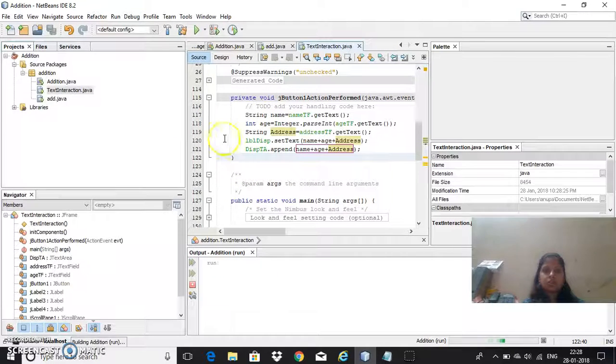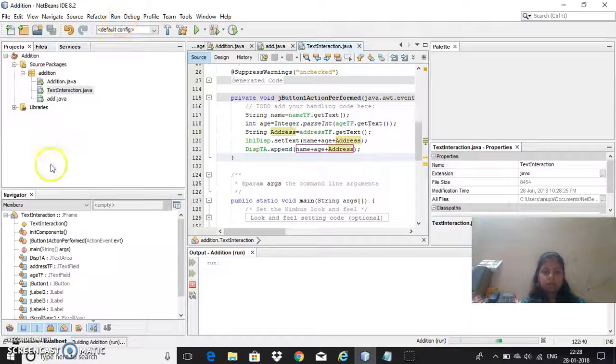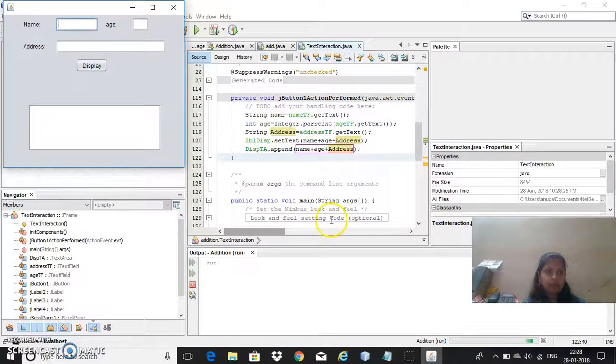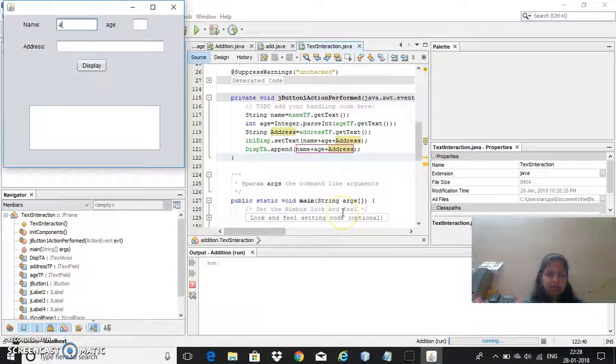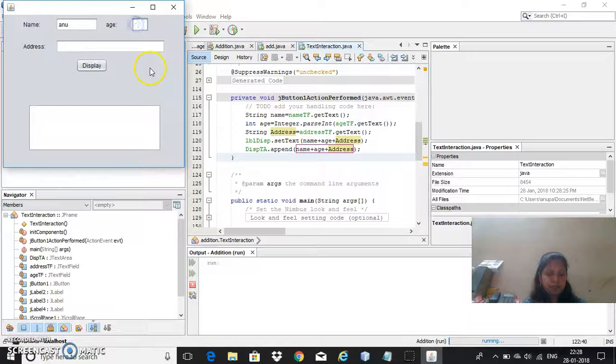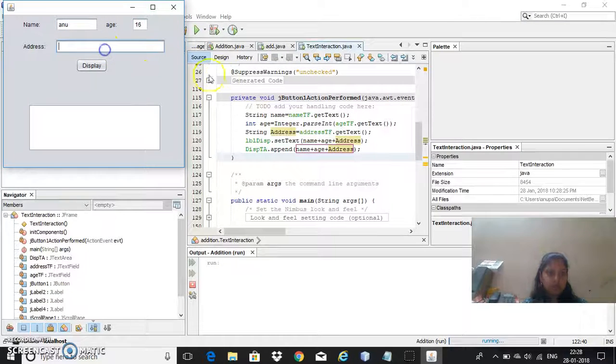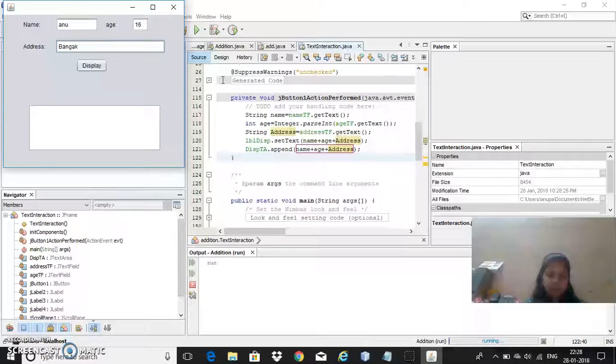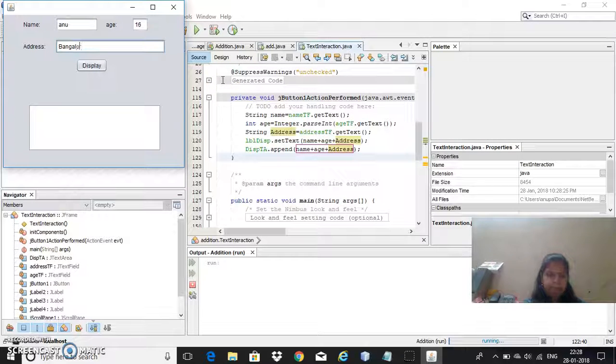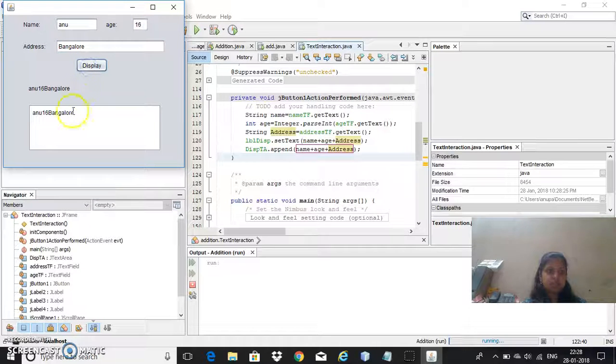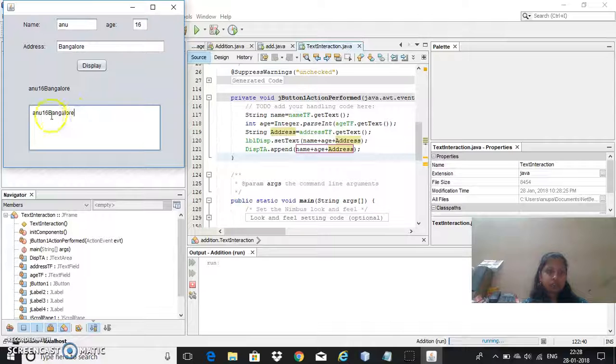Shift F6 you can use or you can go for the run menu also. Now I'll enter the data, now address, Bangalore, I'll click on this.